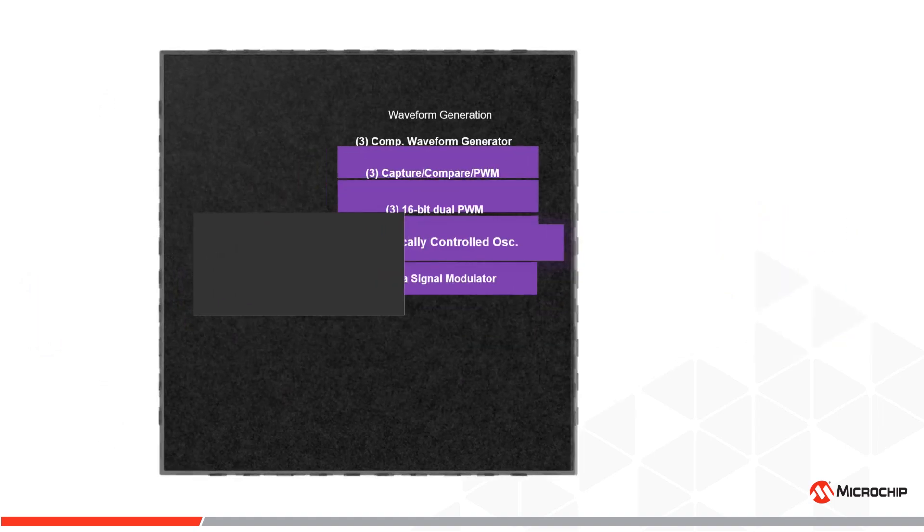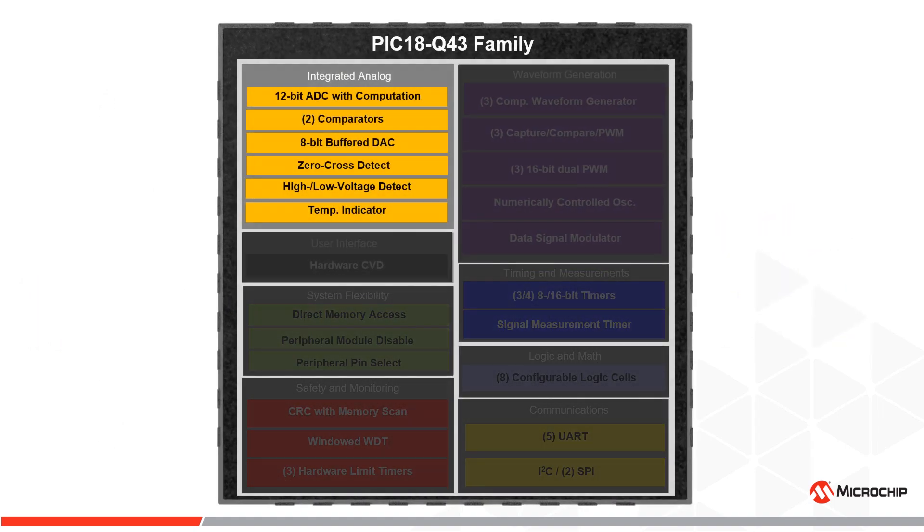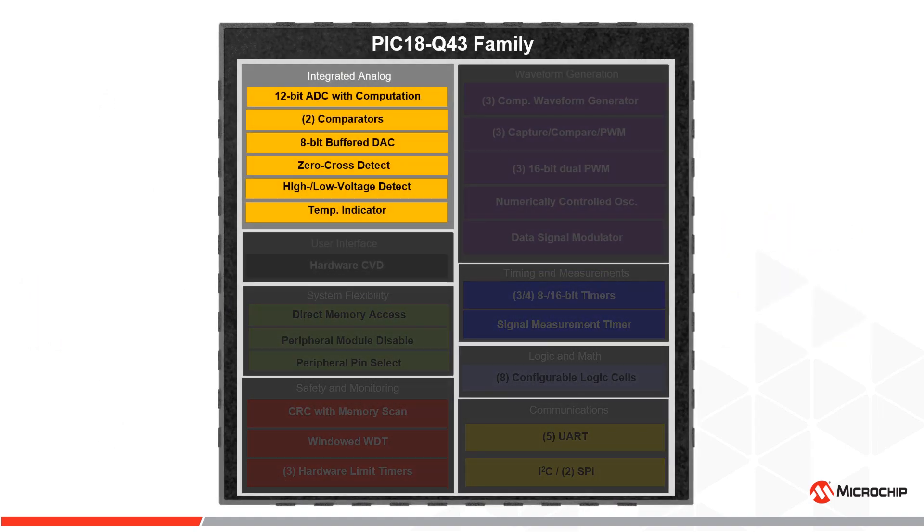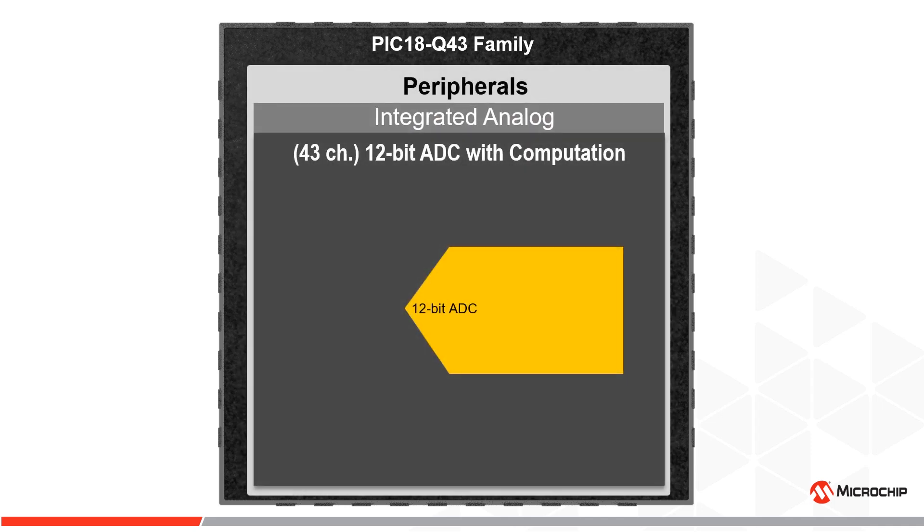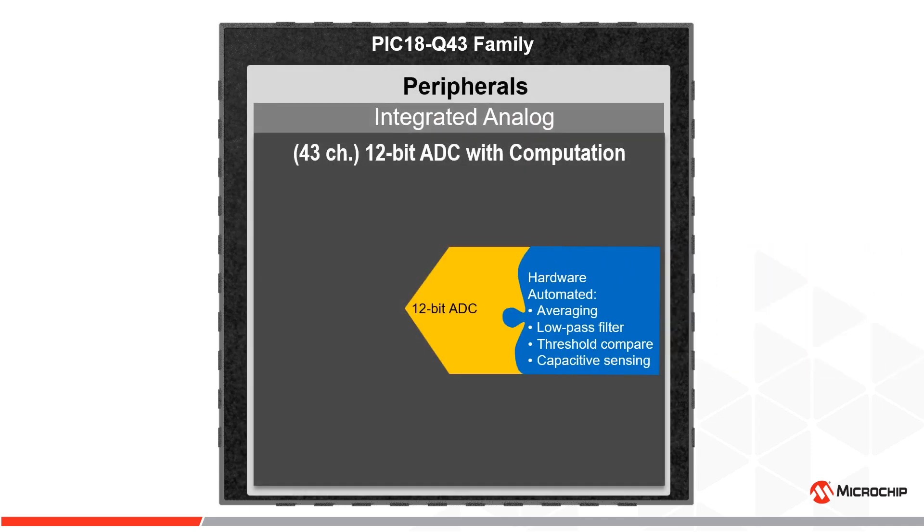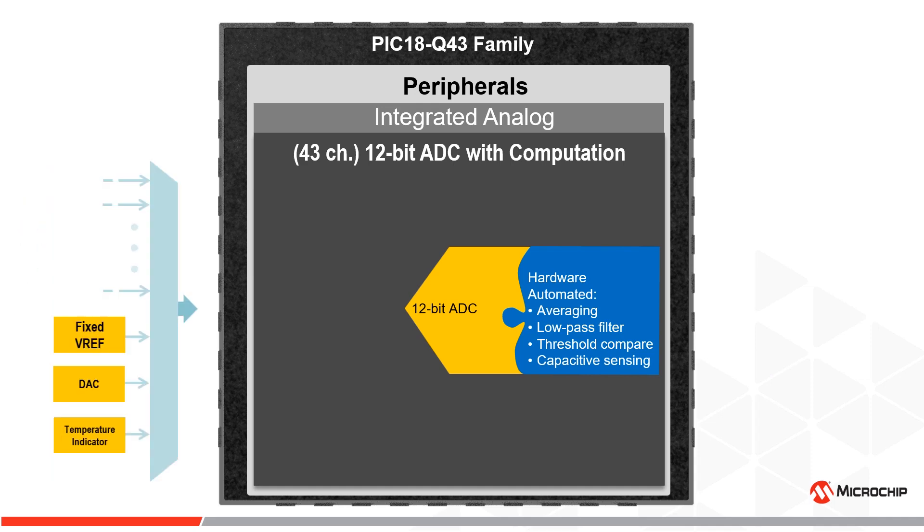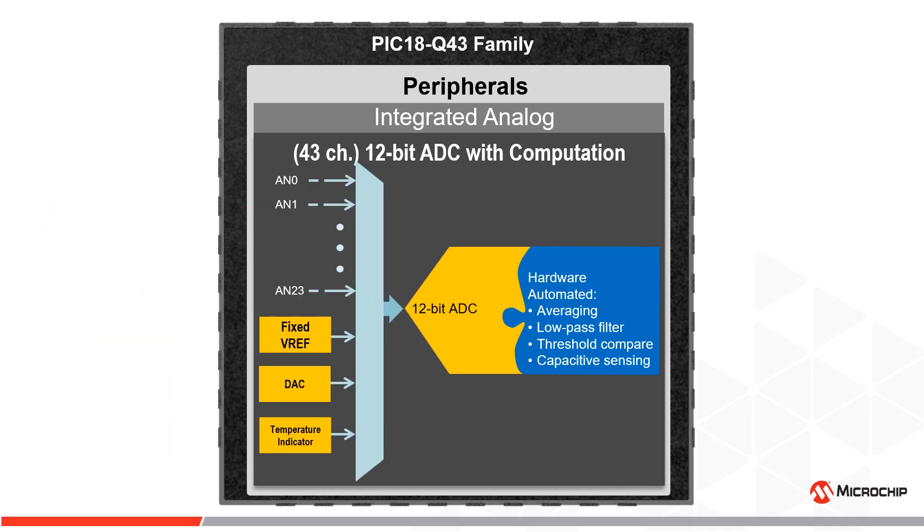Advanced analog peripheral capabilities further reduce the need for software algorithms. The 12-bit analog-to-digital converter with computation adds hardware that can automatically perform advanced calculations and filtering on up to 43 analog input pins.